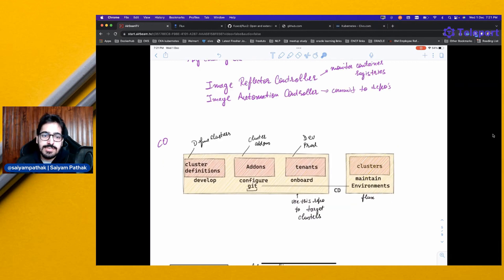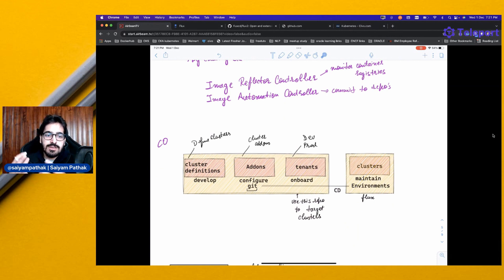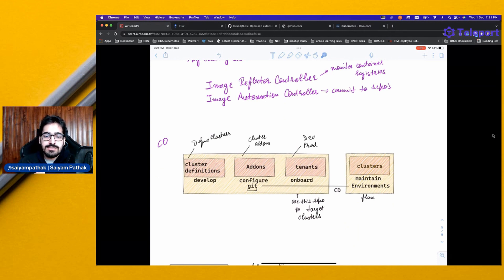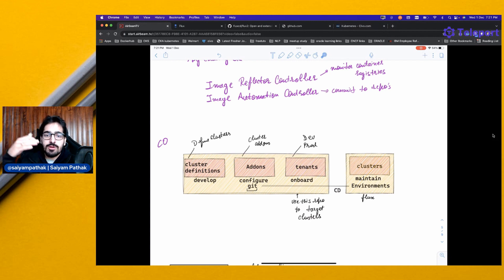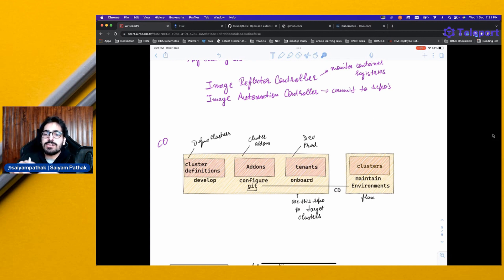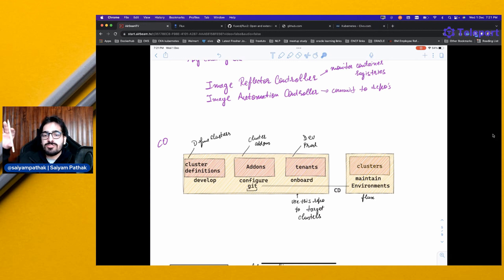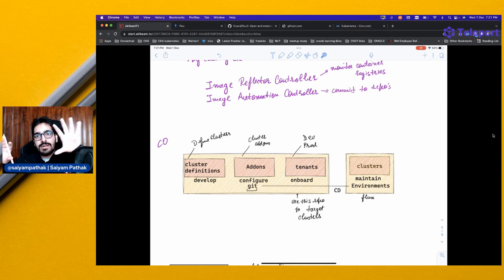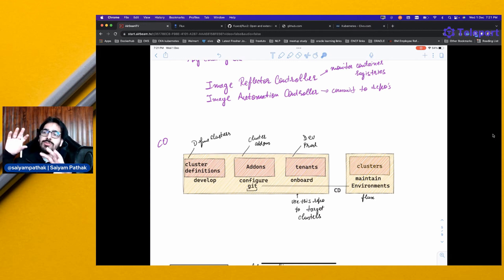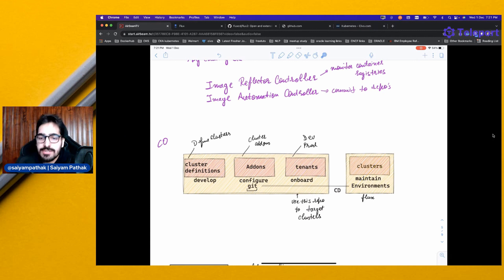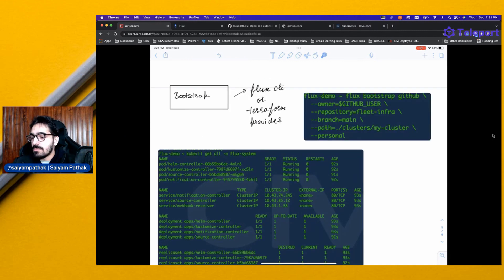For cluster operators, you can have cluster definitions, cluster add-ons inside Git, and you can have developer or prod environments. Based on that, you can deploy from the Git repository, and from the same Git repository, you can apply different configurations to different environments.